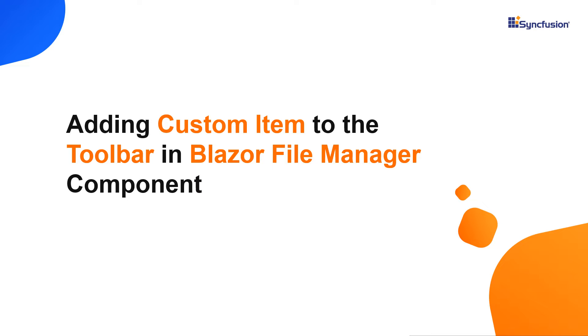Hi everyone. Welcome to this video on how to add a custom item to the toolbar in a Syncfusion Blazor File Manager component.